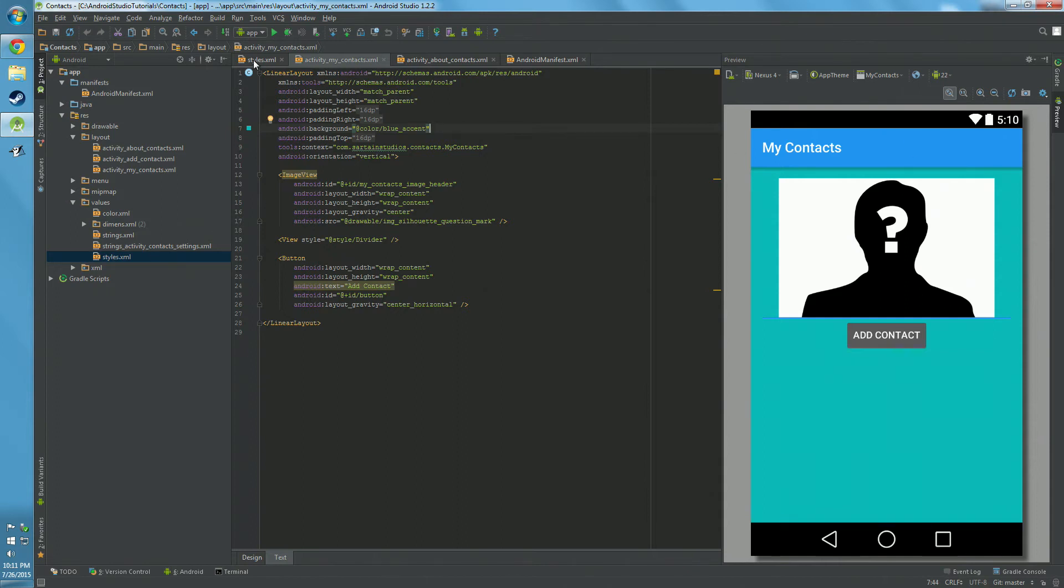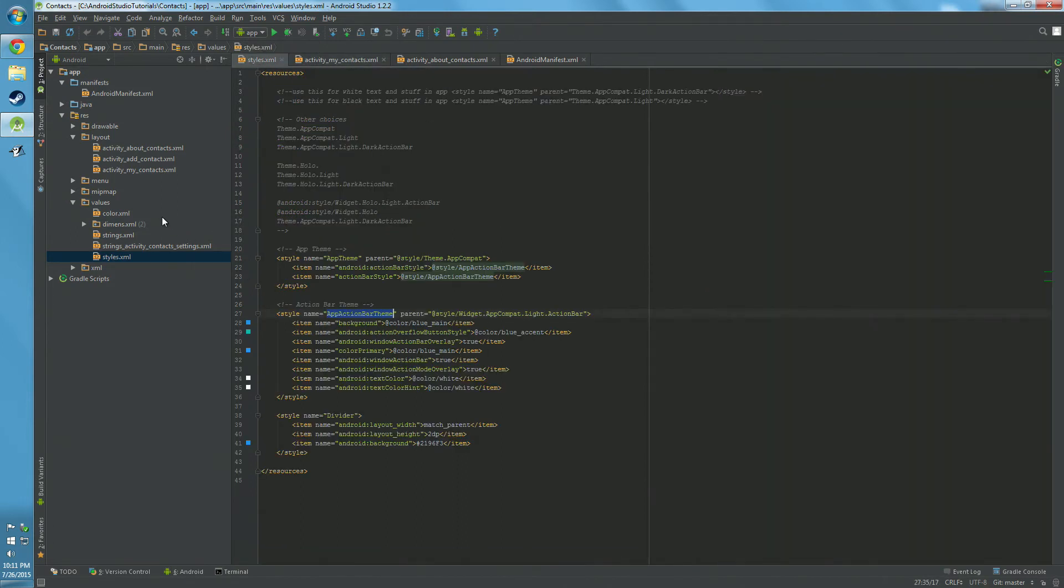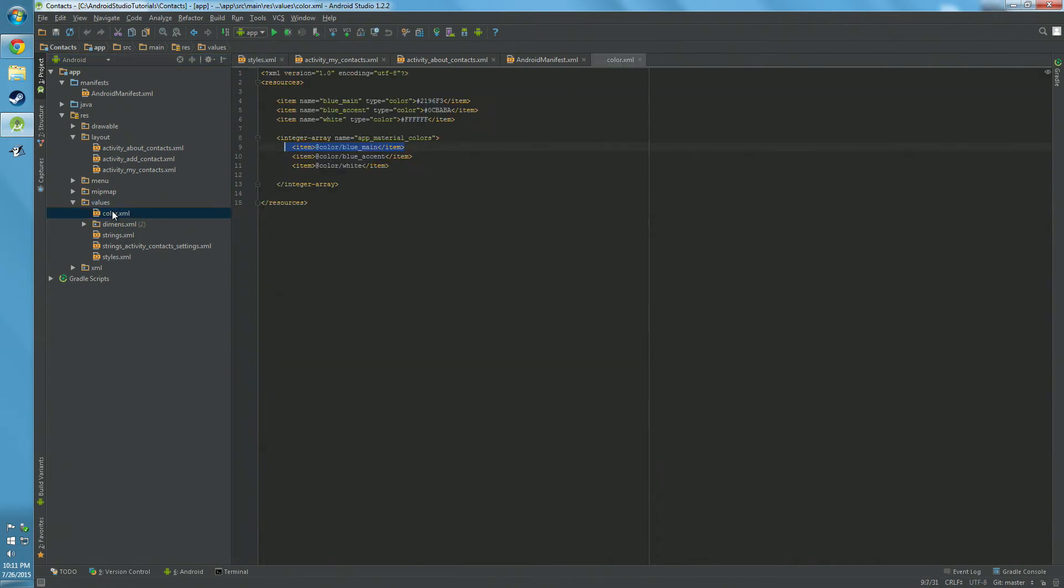But where are we getting that blue from? Well, I have this other file I've created called color. It probably should be renamed to colors.xml in the values folder. Double click on that.